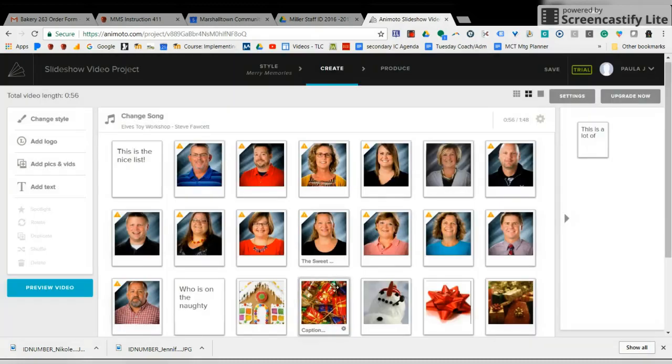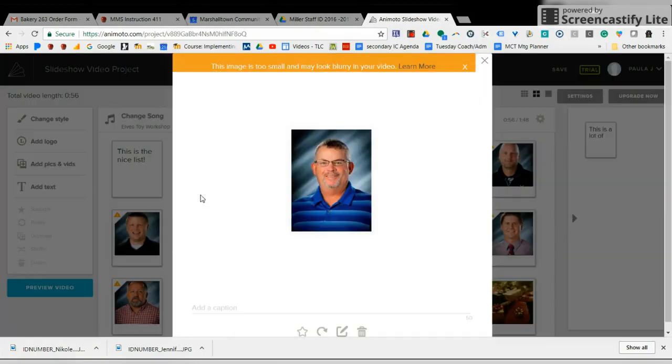Okay, and then it comes up. And then let's preview what that looks like. Let's say this is the smart teacher.